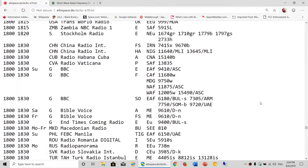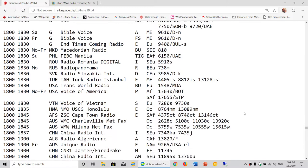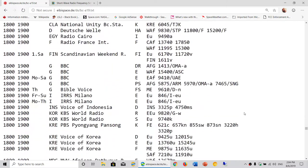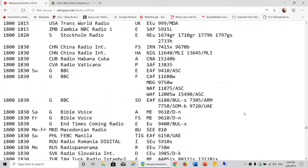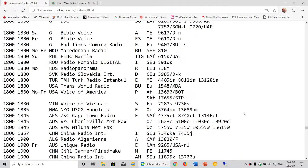You've got the schedules and information of what station is on the air at this specific time. Remember that shortwave uses Universal Time. You've got to know what Universal Time it is where you are. We're going to talk about that in a separate video to help out for newbies.